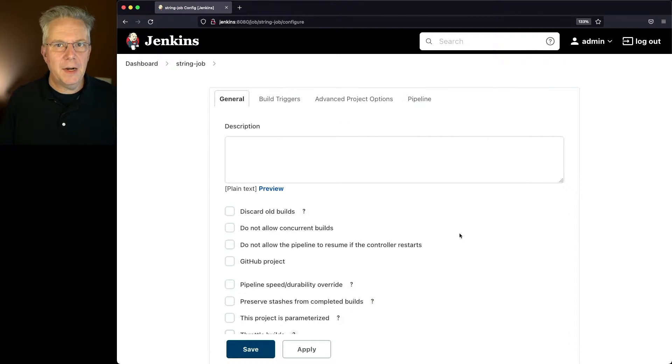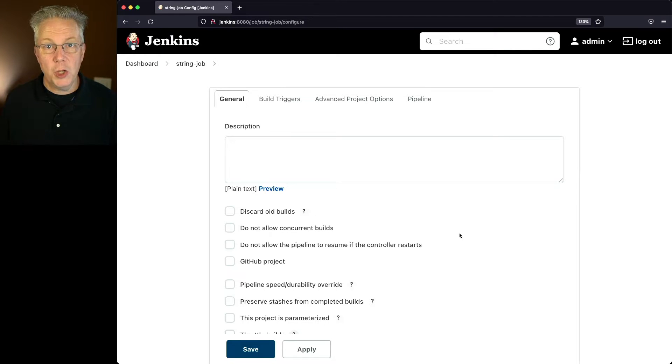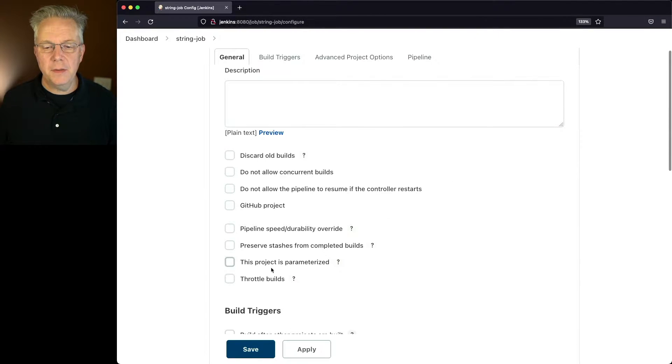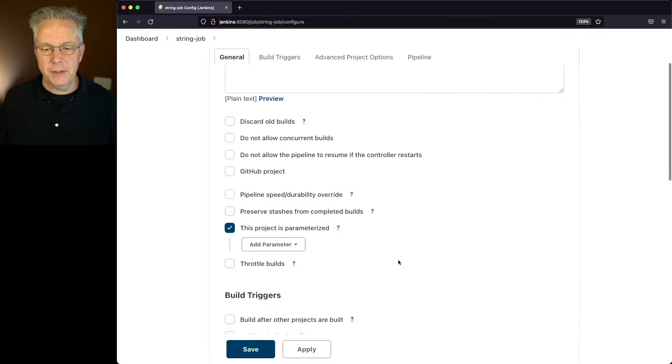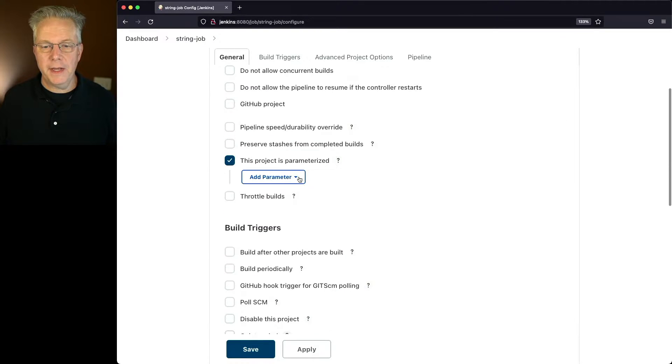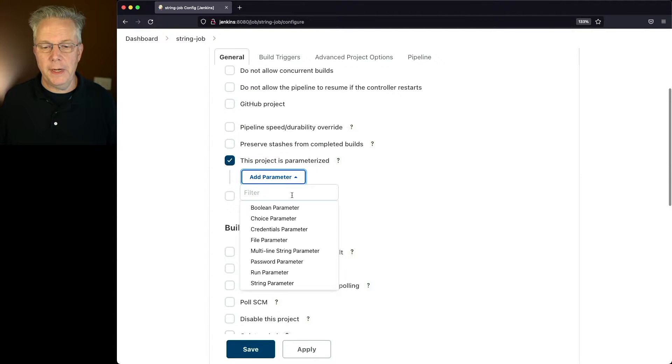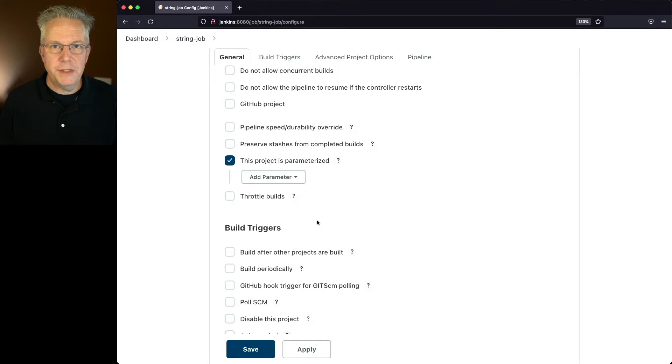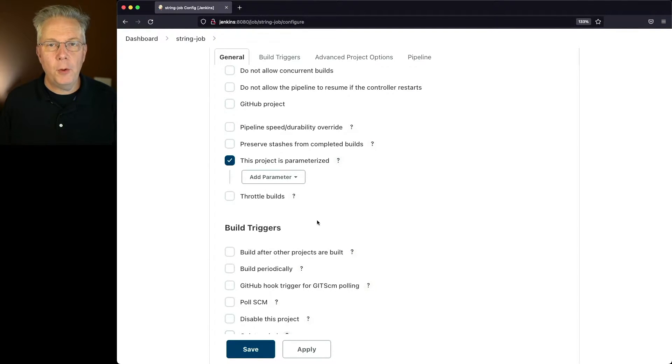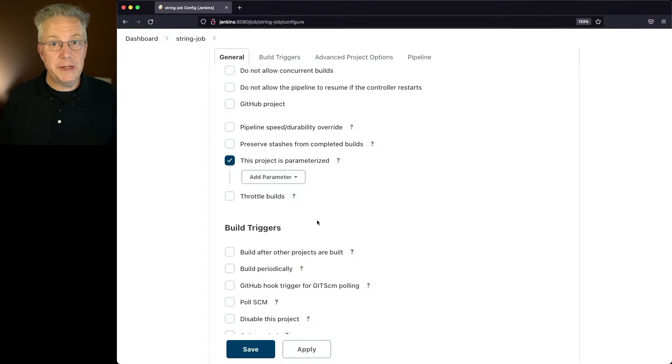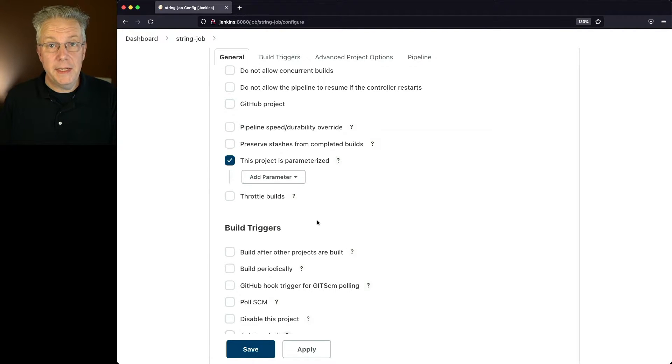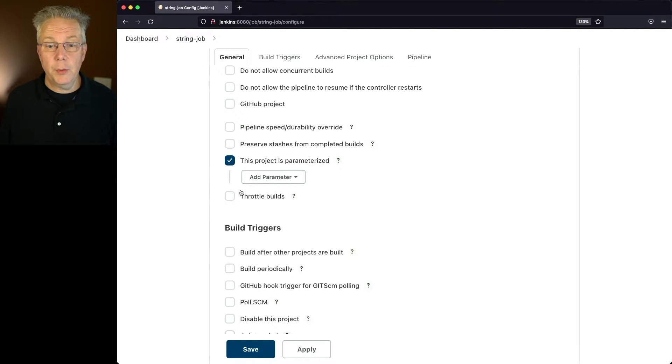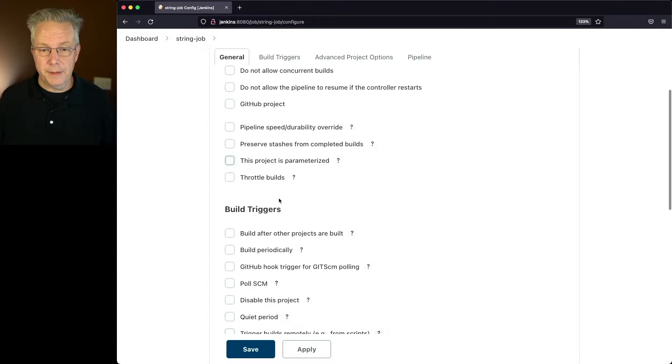Since we're wanting to add a parameter to our job, we could add a parameter by using 'this project is parameterized' and select string parameter. But I don't want to do that. What I want to be able to do is define my full job definition within my Jenkins file that also contains my parameters. So let's go ahead and uncheck this.